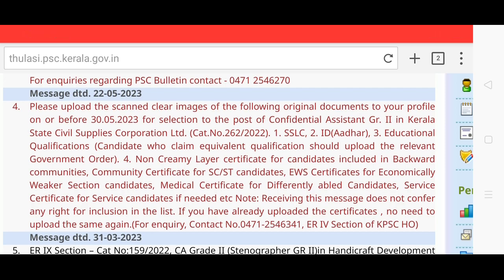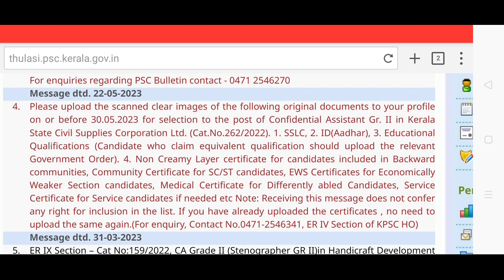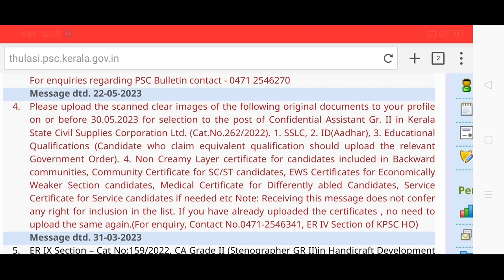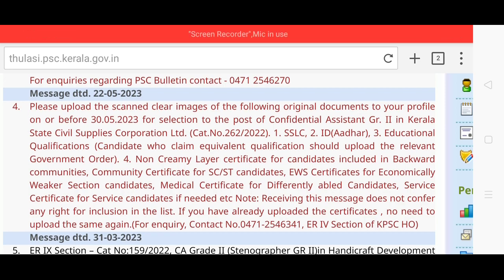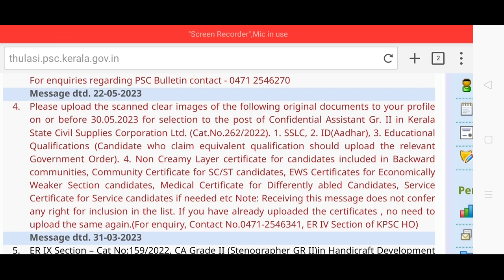Receiving this message does not confer any right for inclusion in the list. If you have already uploaded the certificates, no need to upload the same again. If you have already uploaded, that is the category number 262 bar — Confidential Assistant Grade 2 in Kerala State Civil Supplies Corporation Limited.